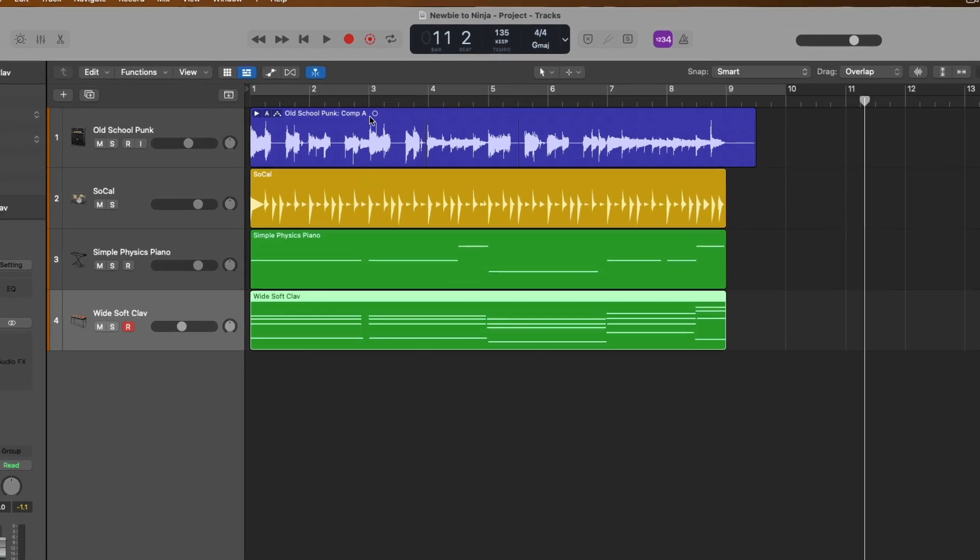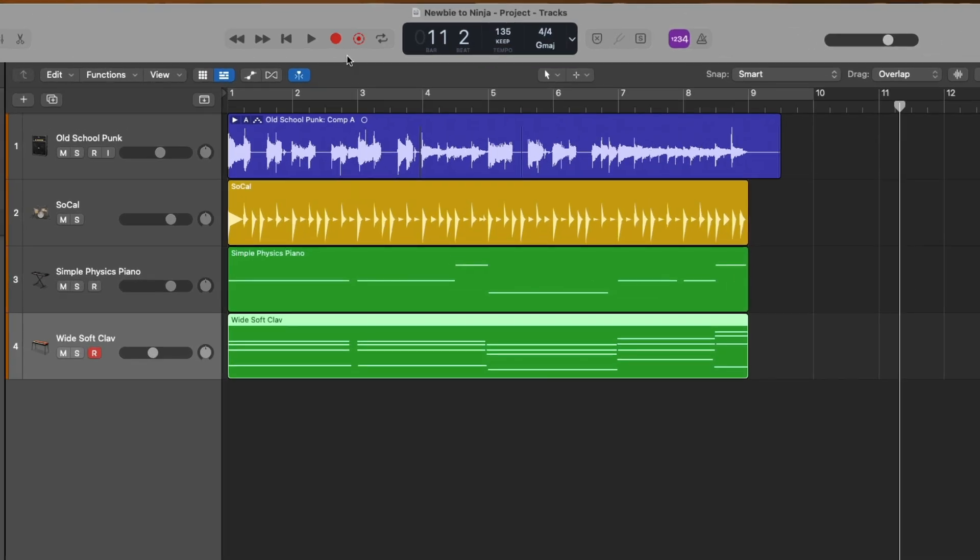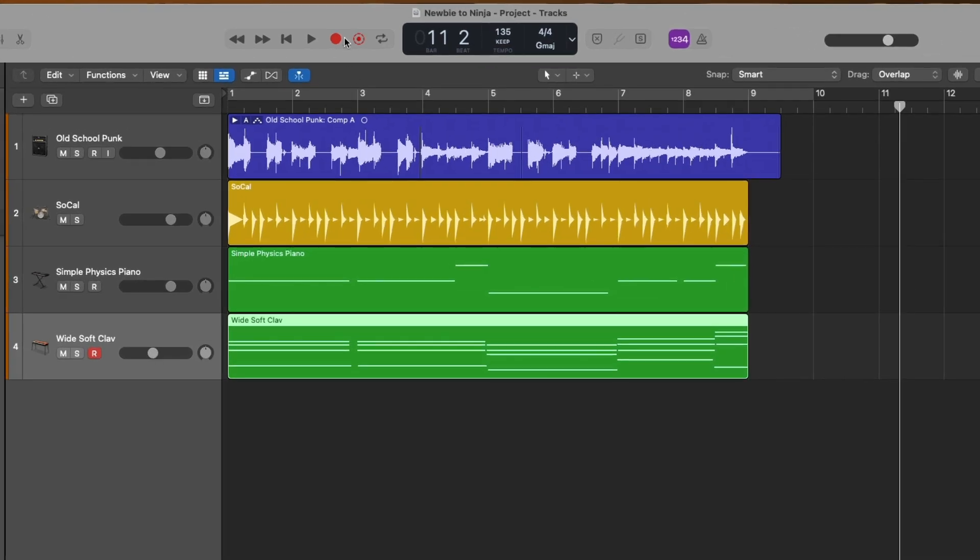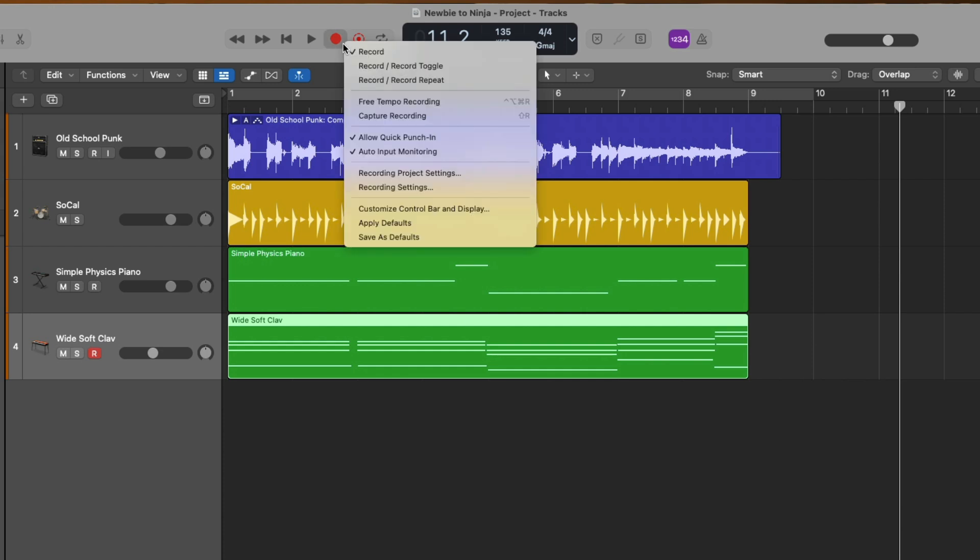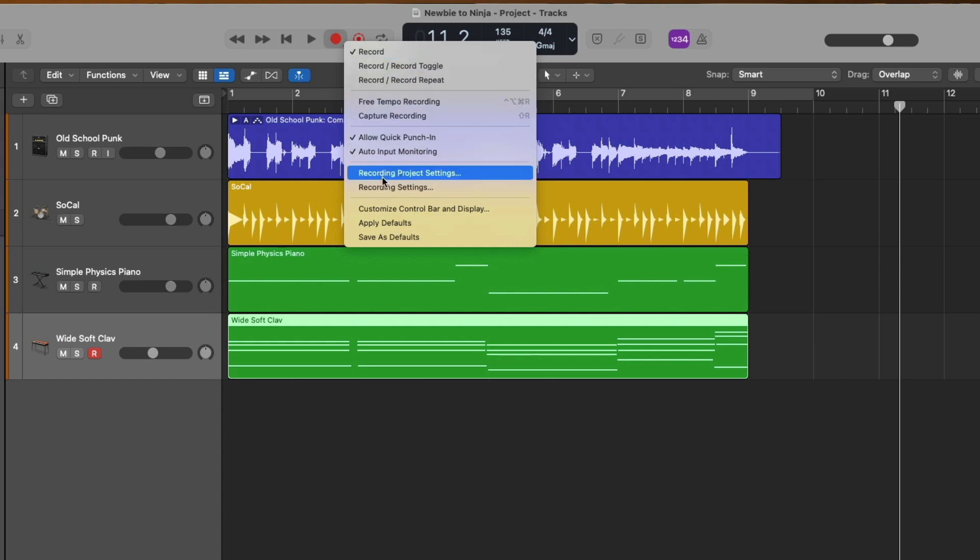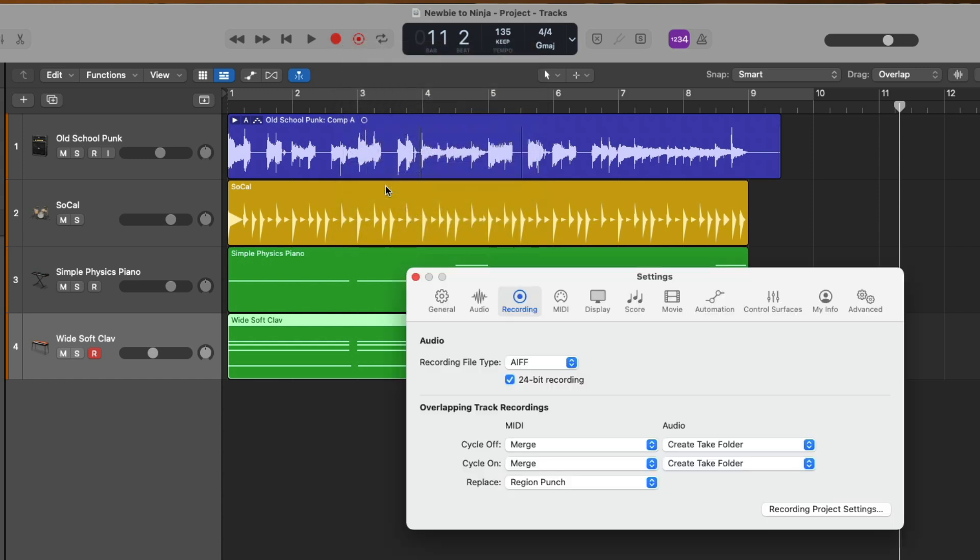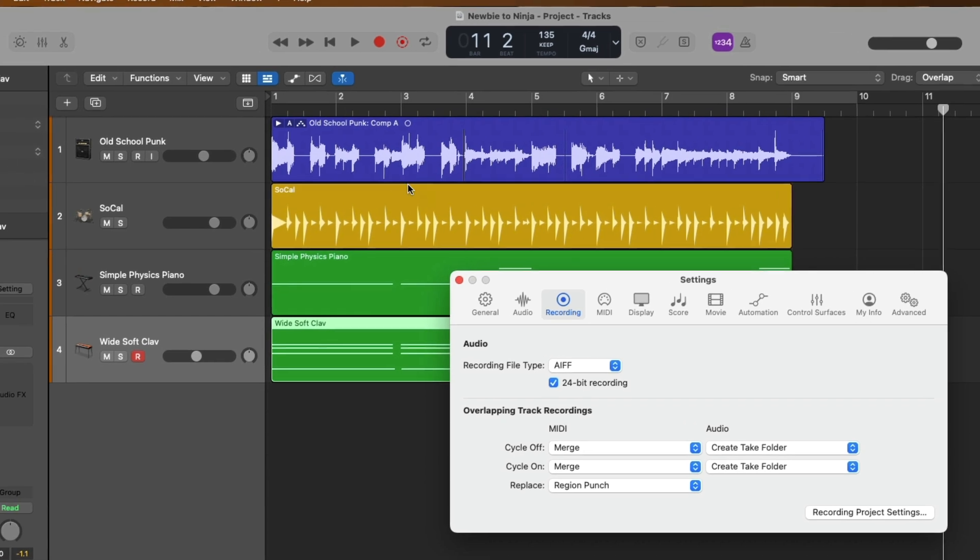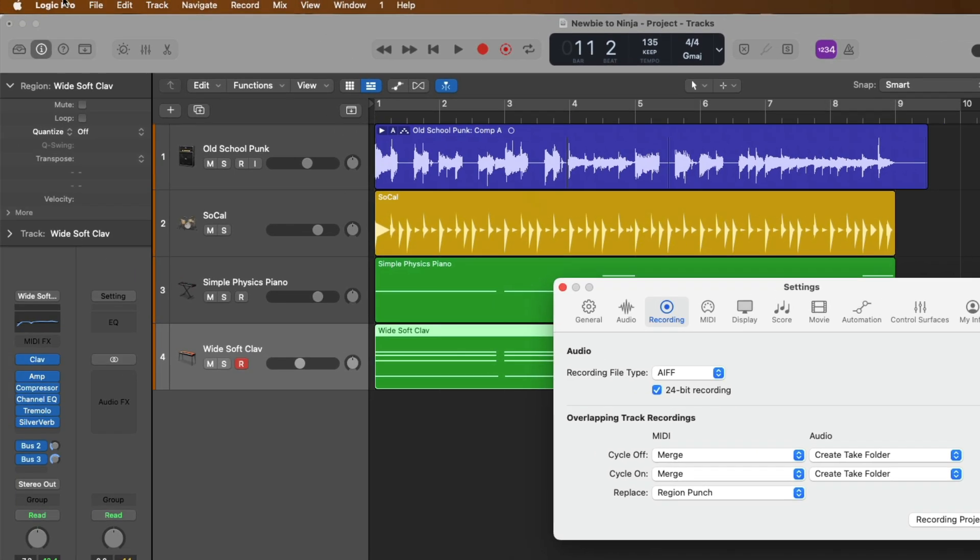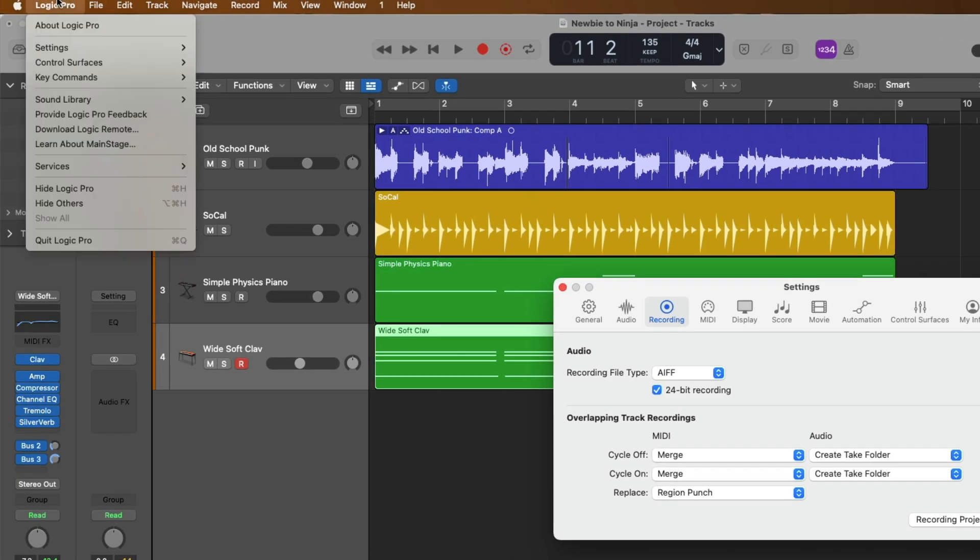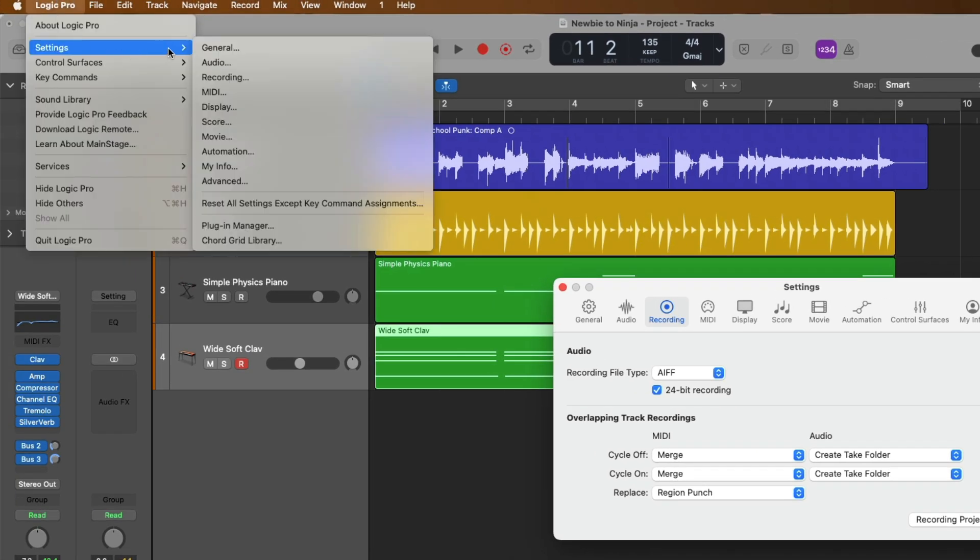What we need to do is go up to the record button in the control bar at the top, click and hold. This will reveal a number of different recording settings that you can optimize for your projects. We'll dig into these later in the series. Let's go down to recording settings, which you can also navigate to by going up to Logic Pro, going down to settings and going over to recording.